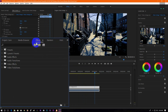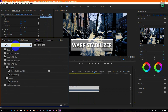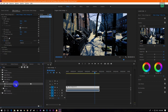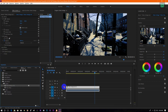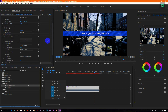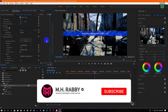Go to Effects and search for Warp Stabilizer. Now drag the effect onto the video. Go to Effects Controls and you will see the progress. After completing this, your video will be smoother than before.